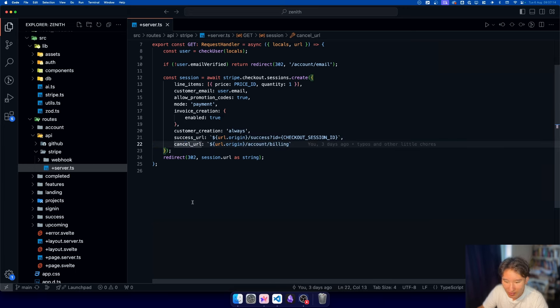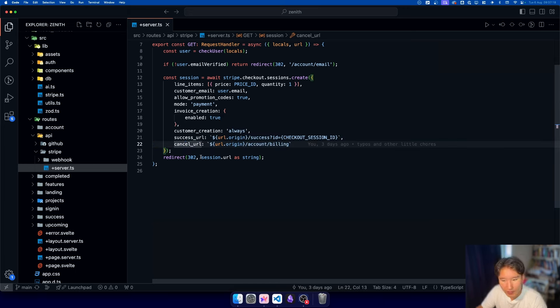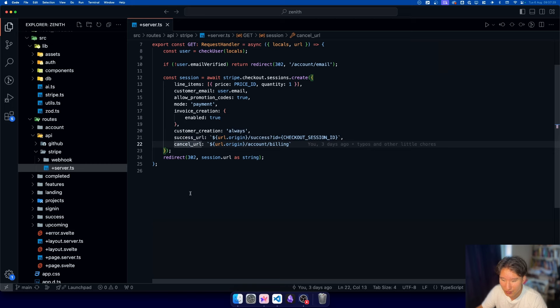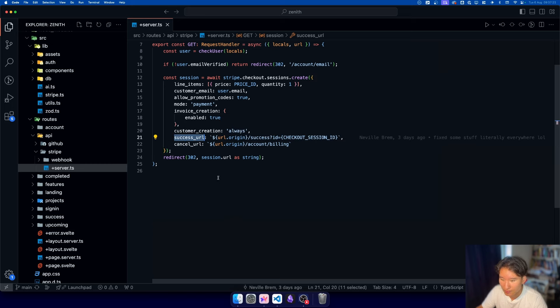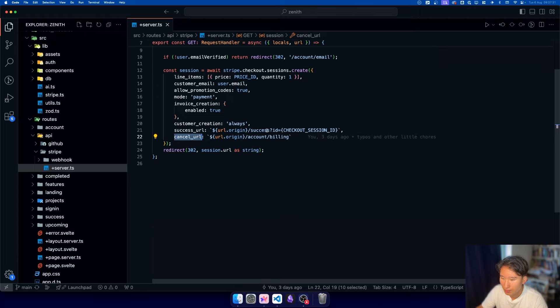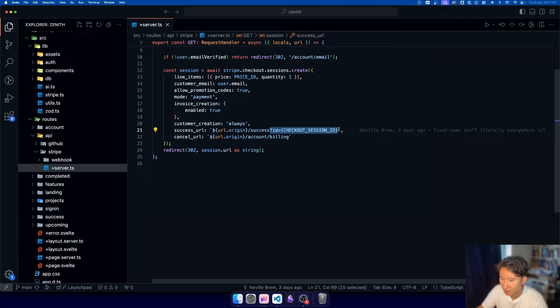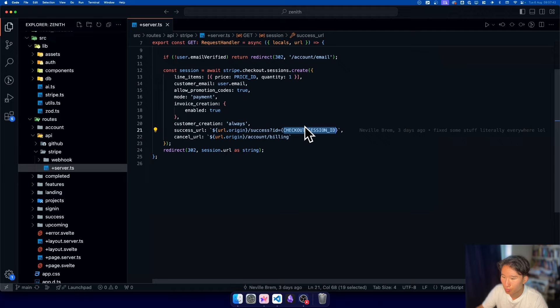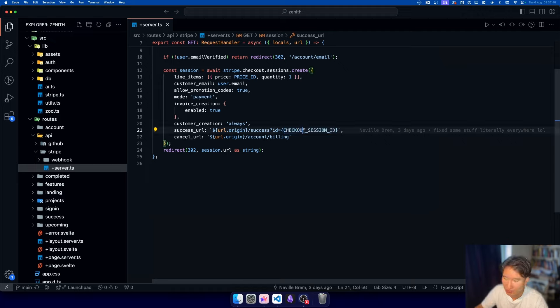Two things that you need to pass in as well is the success URL and the cancel URL. I think it's pretty self-explanatory, but if your checkout session completes, then you get redirected to this success URL. And if you cancel it, you get redirected to the cancel URL. And here you can do cool stuff with checkout session ID. We play around with these URL params, and Stripe will automatically know to pass in the checkout session ID right here.